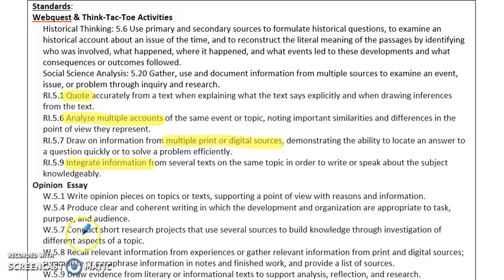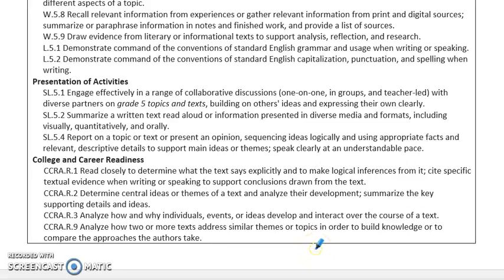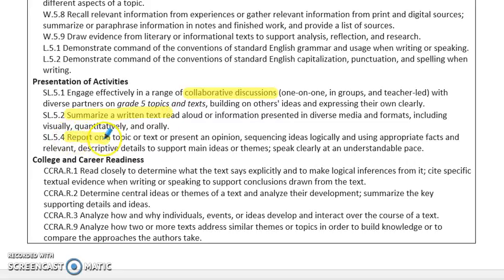For the opinion, they'll be writing on which event or battle they think was the most influential, and they're going to have to support that with reasons and produce a really clear and coherent writing because the reader needs to understand what they are writing about. They will be presenting on one of their chosen projects from the think-tack-toe. Throughout the process they're also going to have to engage in collaborative discussions with partners, working one-on-one, in groups, and sometimes in teacher-led settings. They have to summarize the written text they read in order to create an appropriate synthesized project and report out on that project.